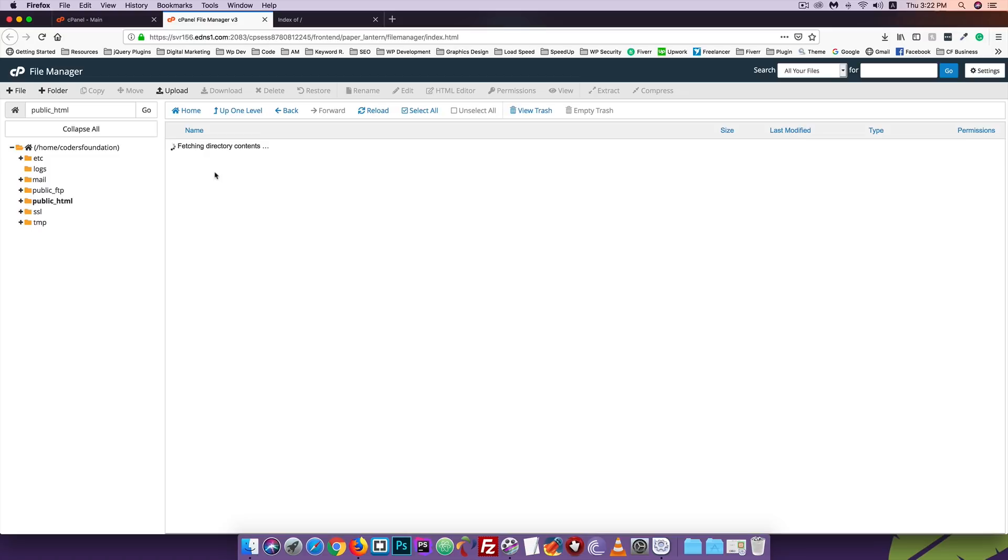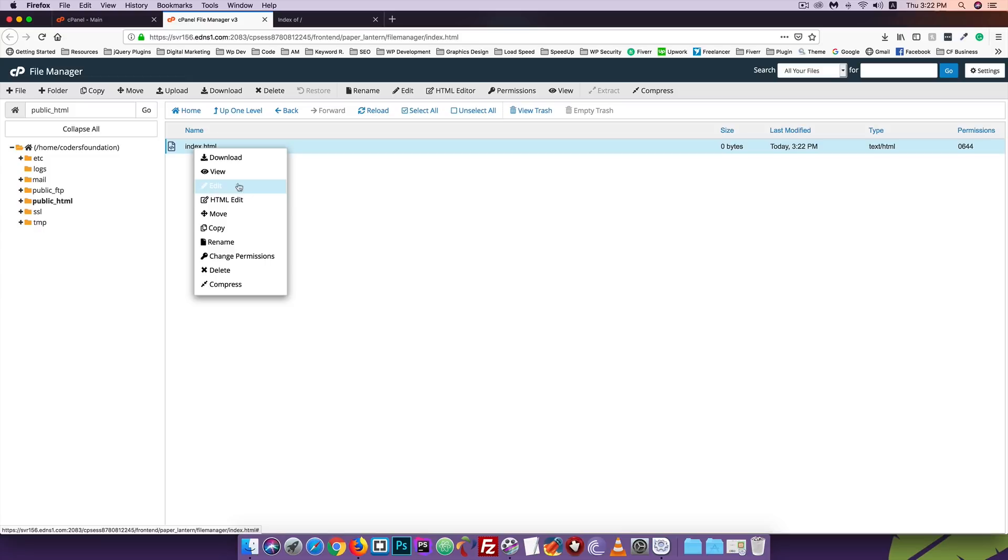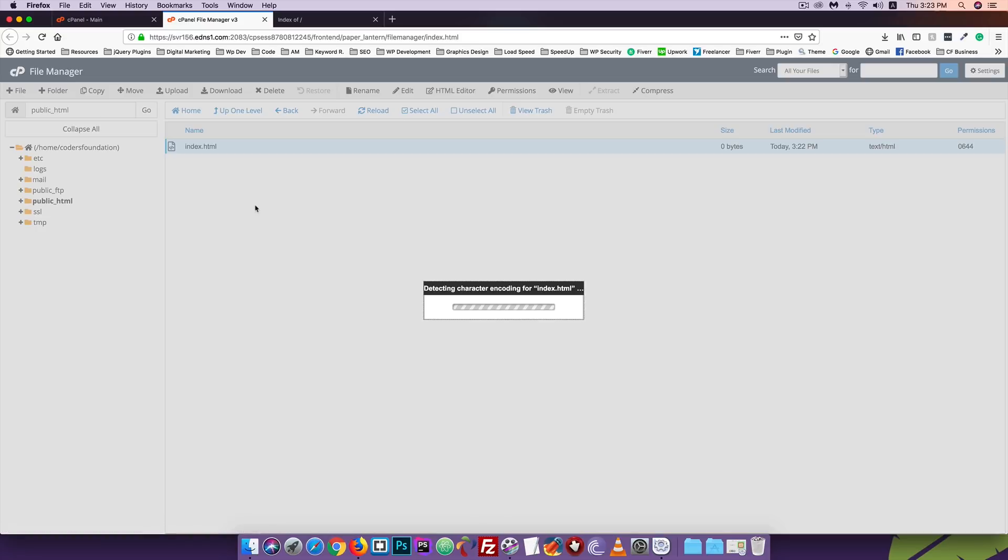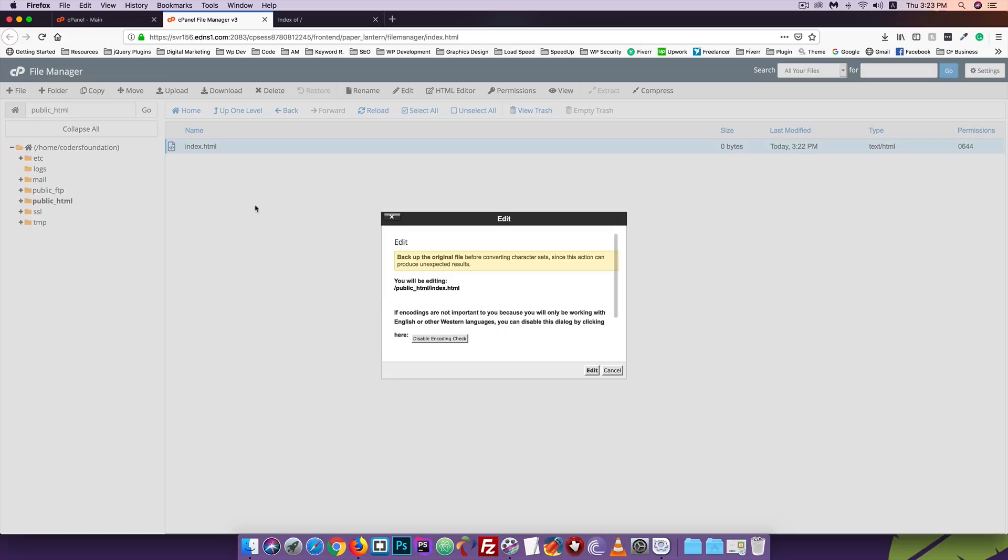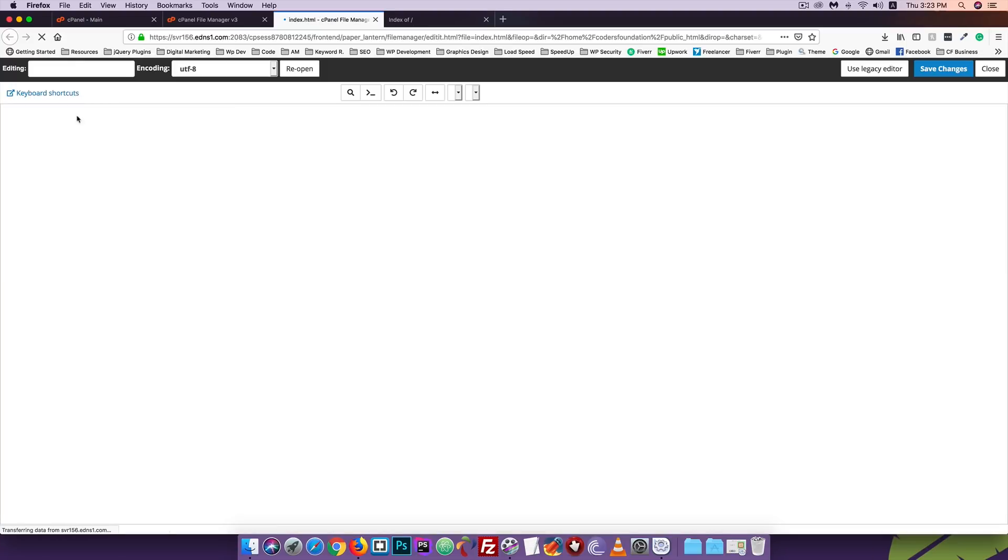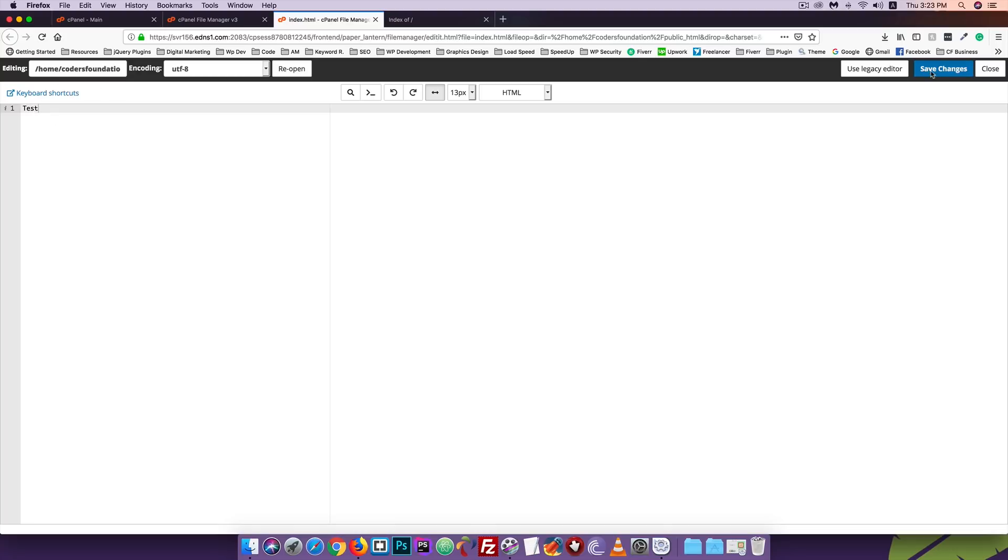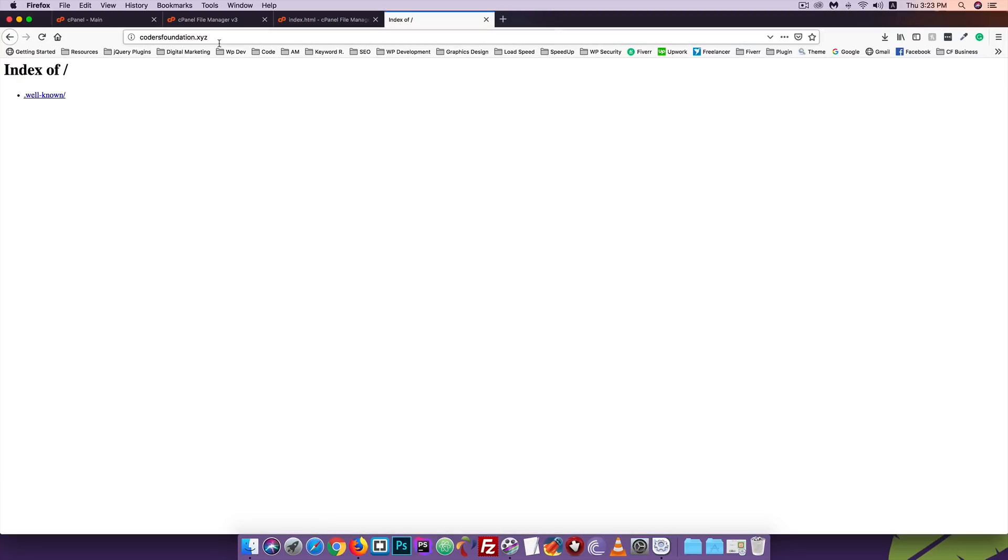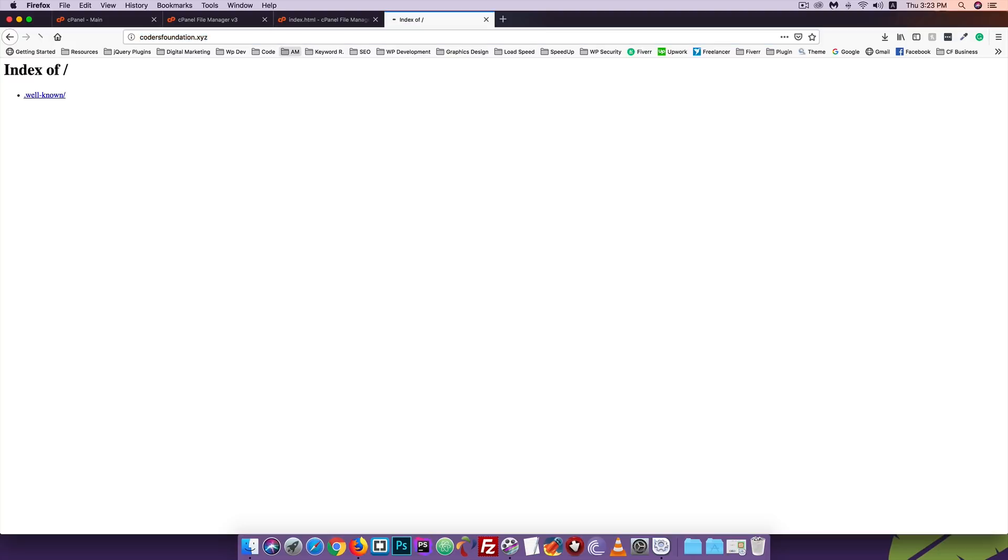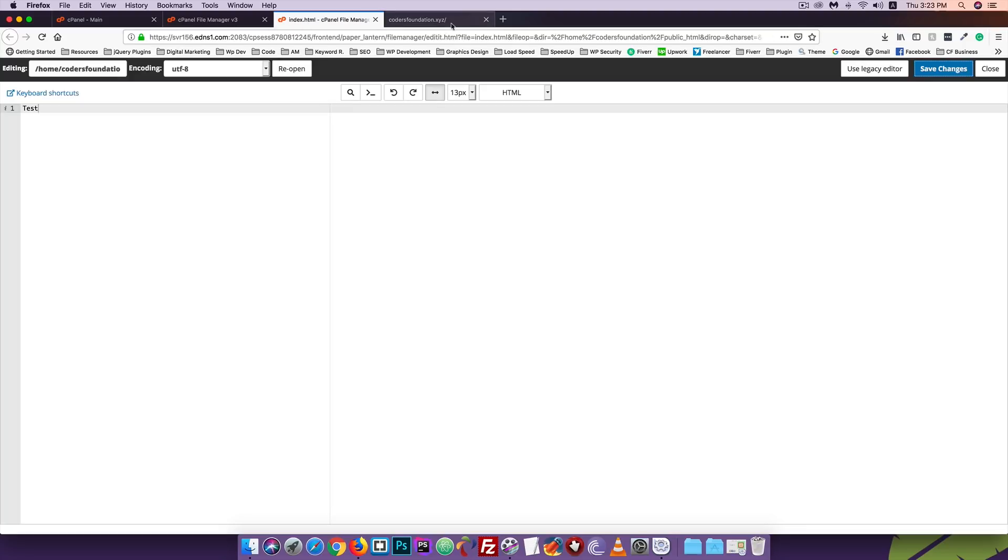Now I will check that the domain and hosting are properly connected. Let me refresh quotasfoundation.xyz. Okay, it's working. Now I will create a new file. Click on create new file, then name it index.html and create it.